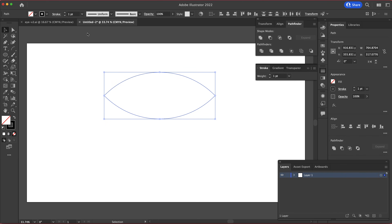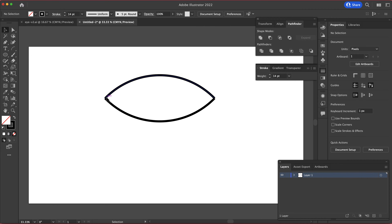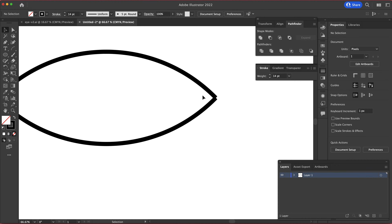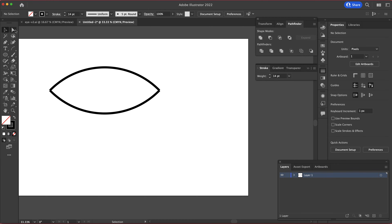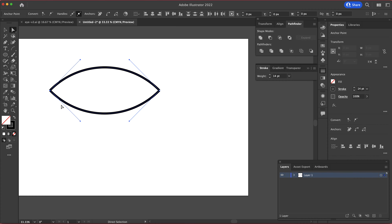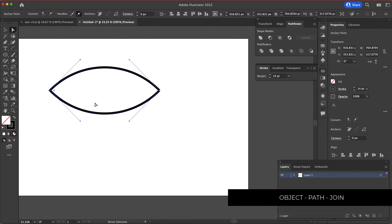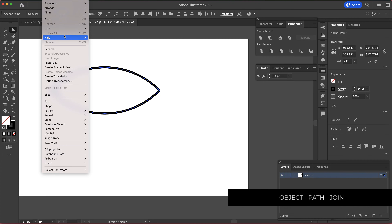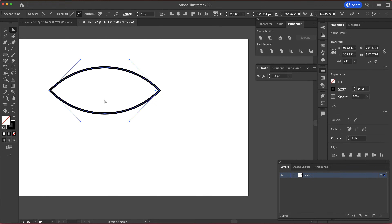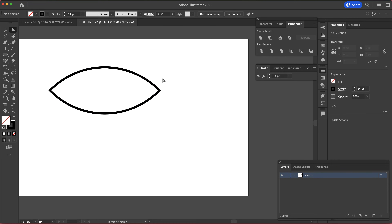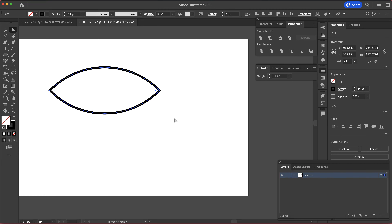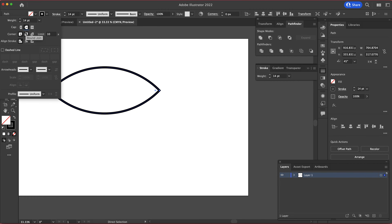Now highlight all of it and bump the stroke up to, let's say, 14. The only thing we need to fix is these two points on the side. Go to the direct selection tool, highlight this side and go to Object > Path > Join, then do the same for the other side — Object > Path > Join. Now we've got a nice looking eye.